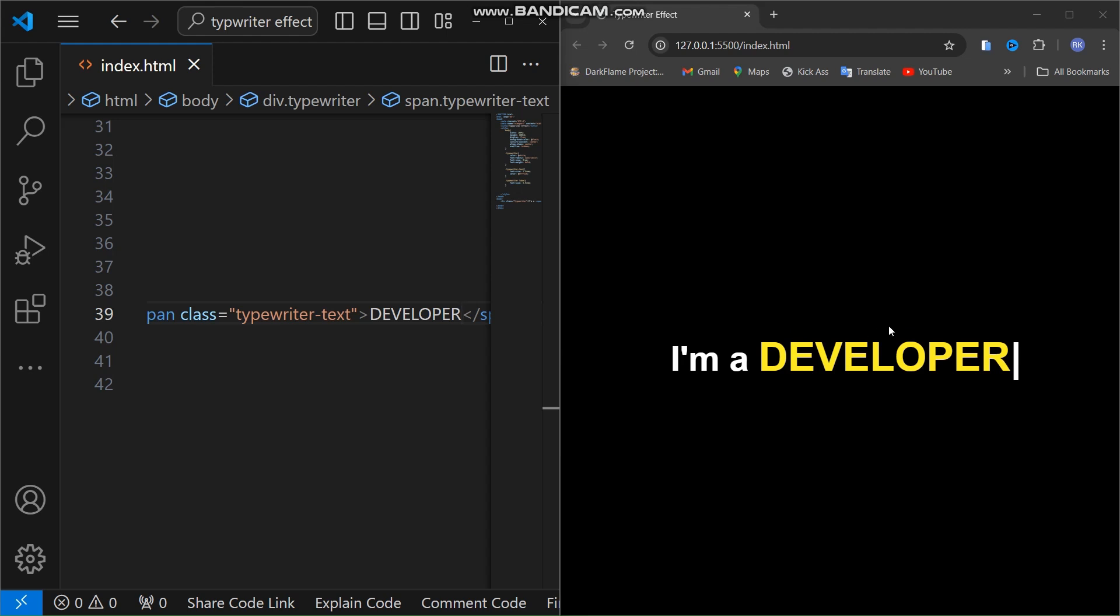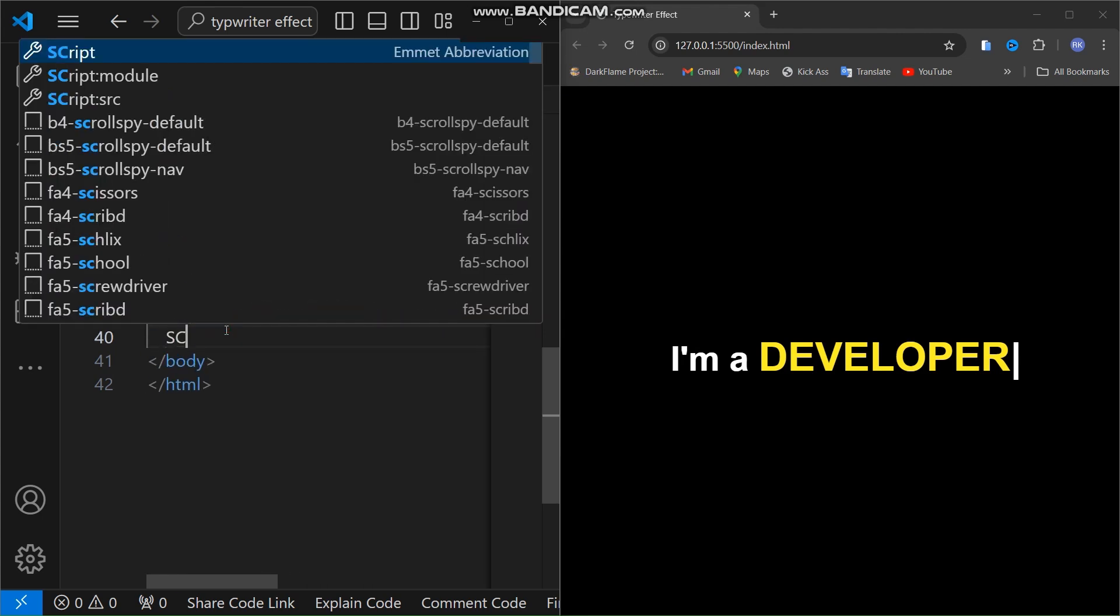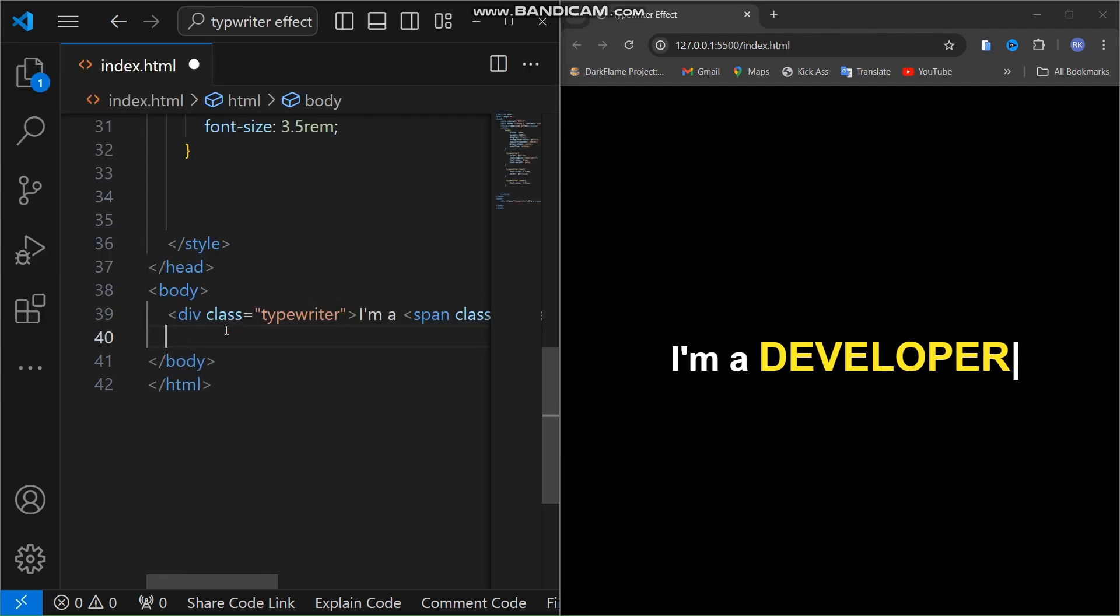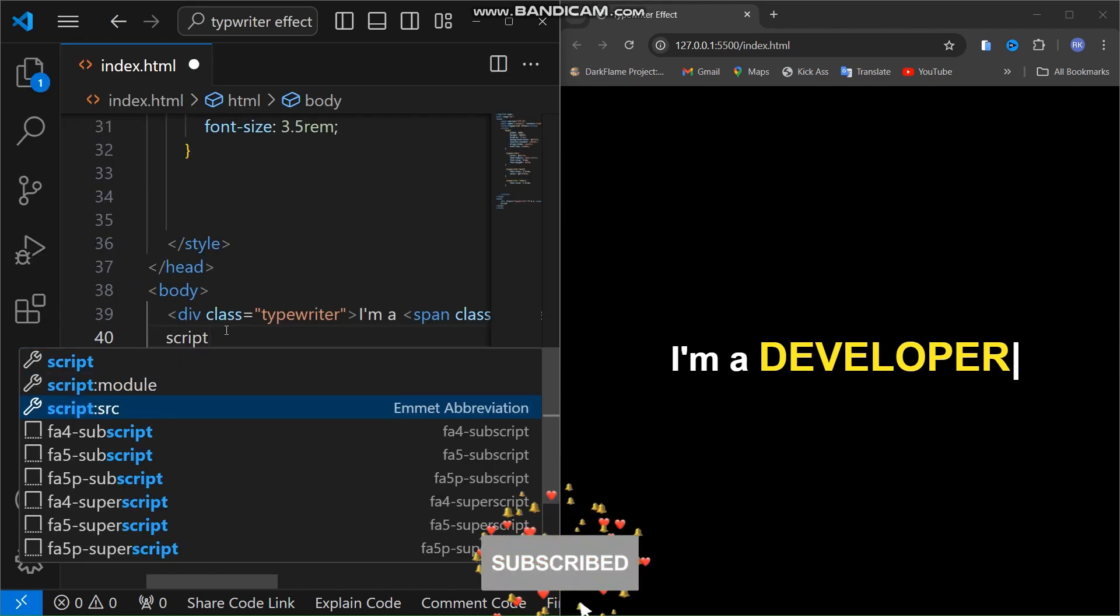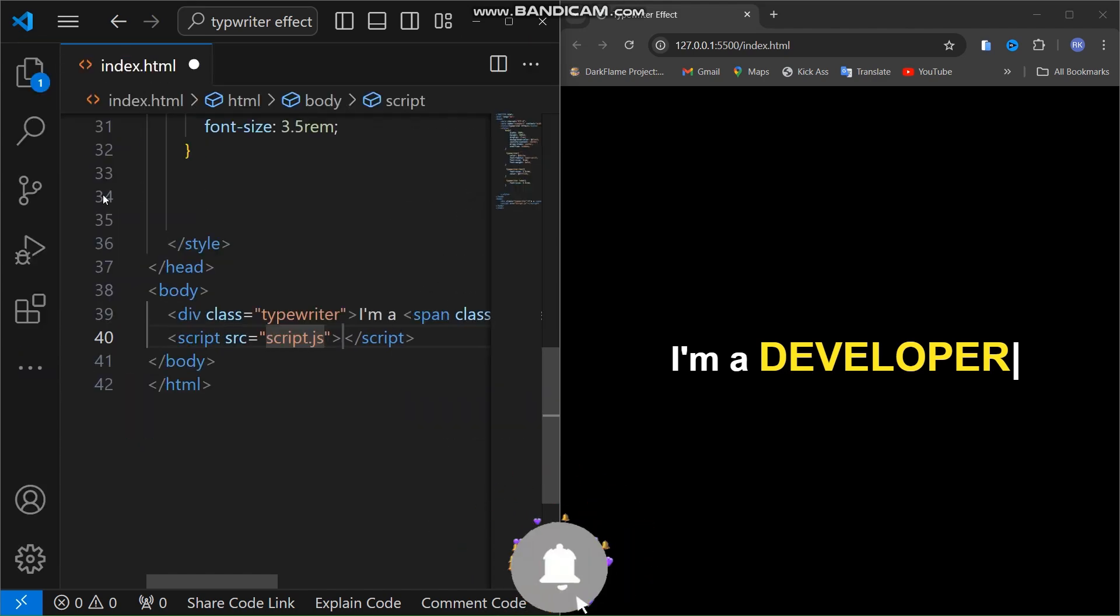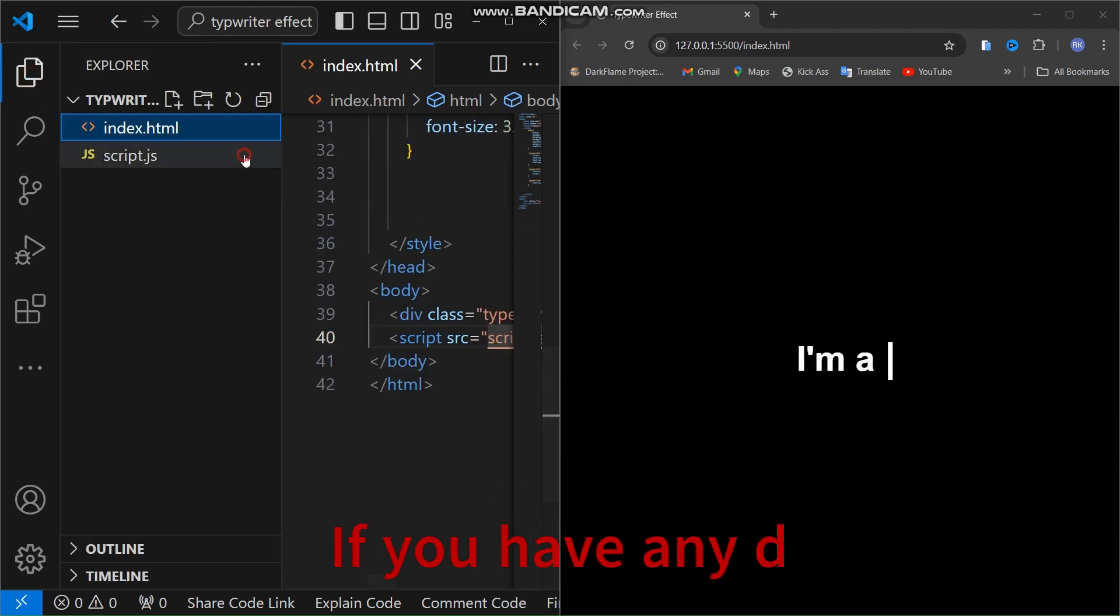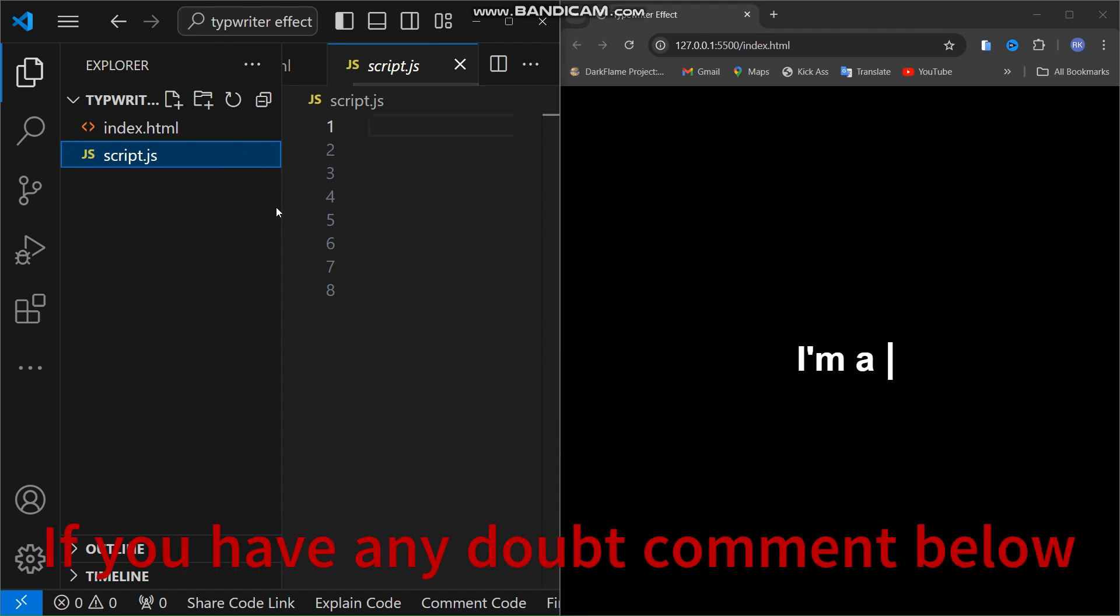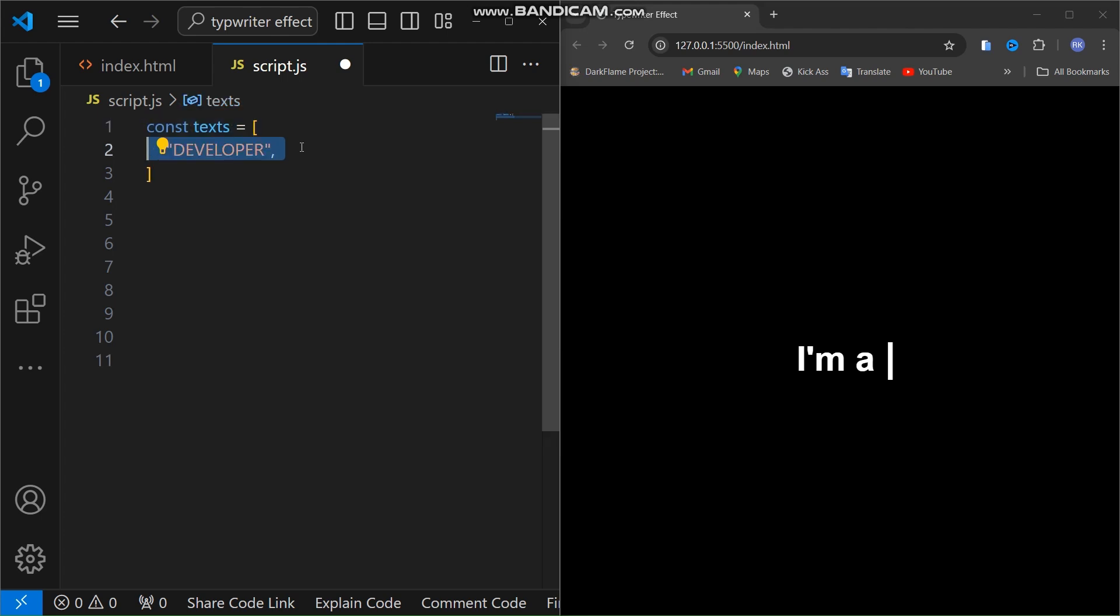Now let's add this script tag for adding a script. I have created here a script.js file for adding this element. Come to this script.js file and we start by creating an array called text. This array contains all the different words we want to display in the typewriter text effect. Here we have three words: developer, youtuber, and designer.